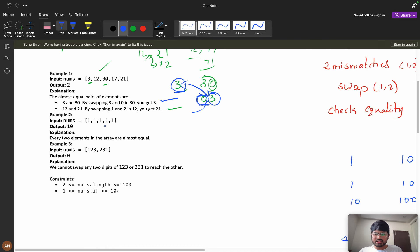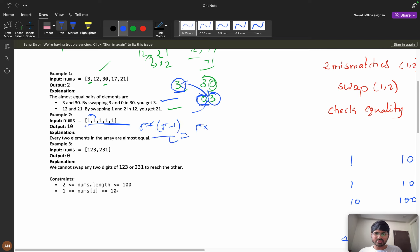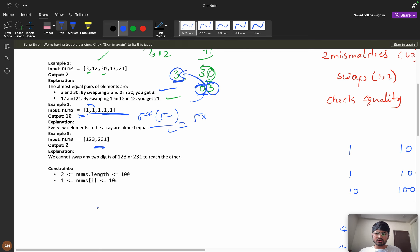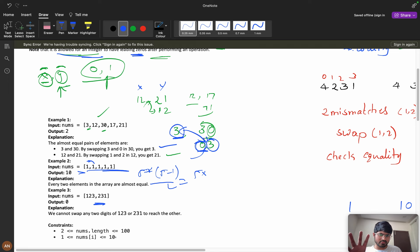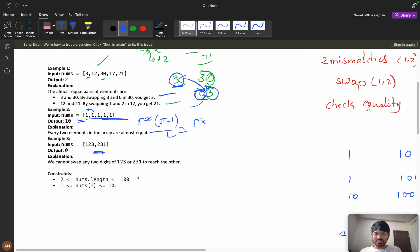If all numbers are ones, all pairs are valid, giving n*(n-1)/2 pairs. For n=5 that is 10. However, pairs like 1,2,3 and 2,3,1 are not valid. Now looking at the constraints, the total number of elements can be up to 100, so we can go with O(n²) complexity.